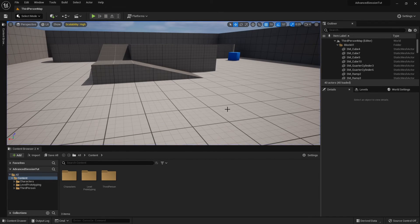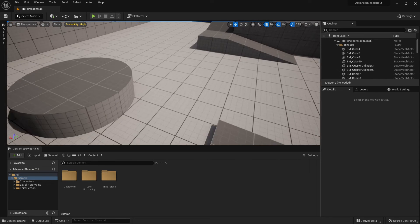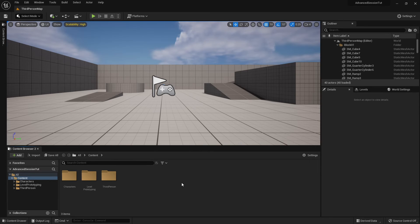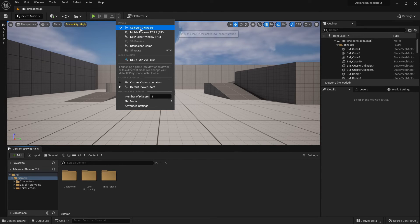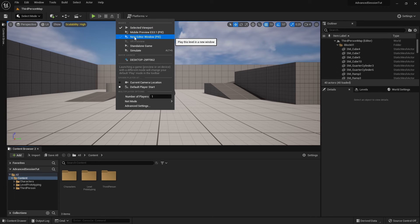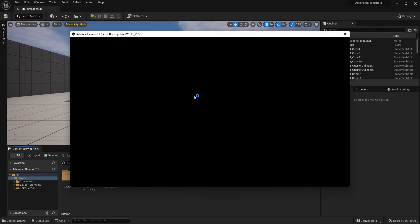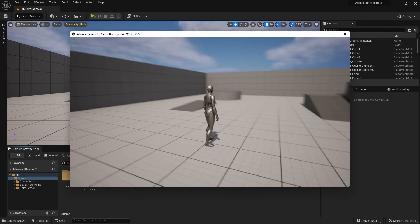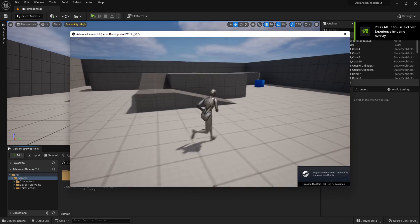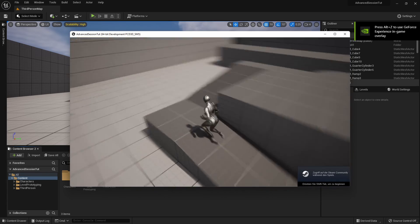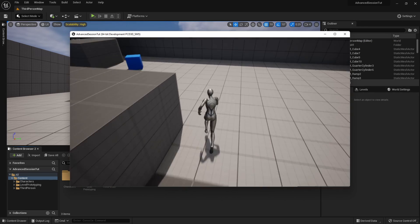The first condition is to start Steam, so I'm doing that now in the background. Now Steam is opened, but there is a second condition: we can't play in editor — not in Selected Viewport, and not in New Editor Window. It needs to be Standalone Game. Click on Standalone Game and test it. And here we are — in the bottom right-hand corner you can see the Steam overlay, which means everything works correctly.